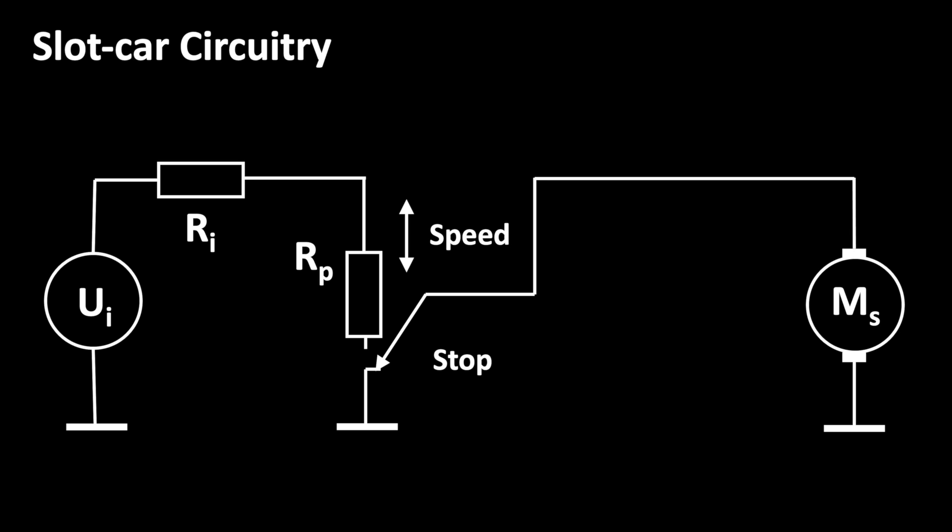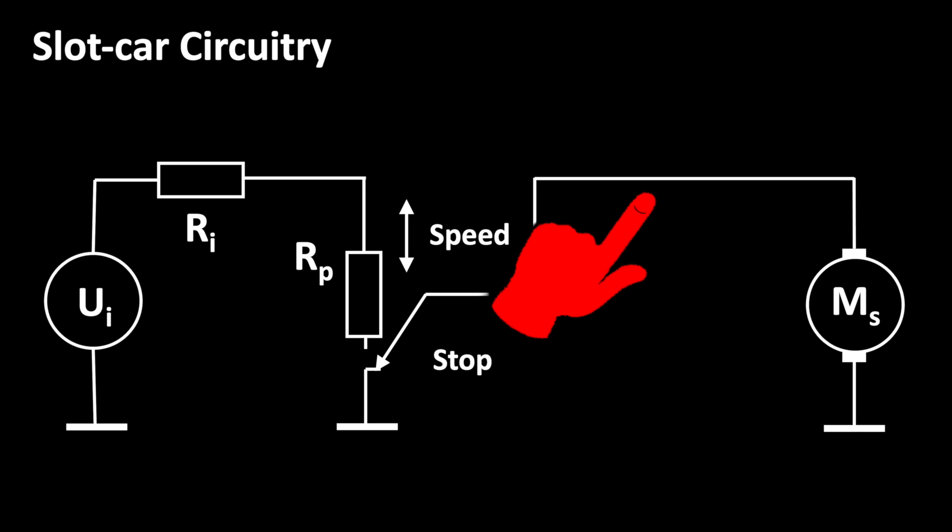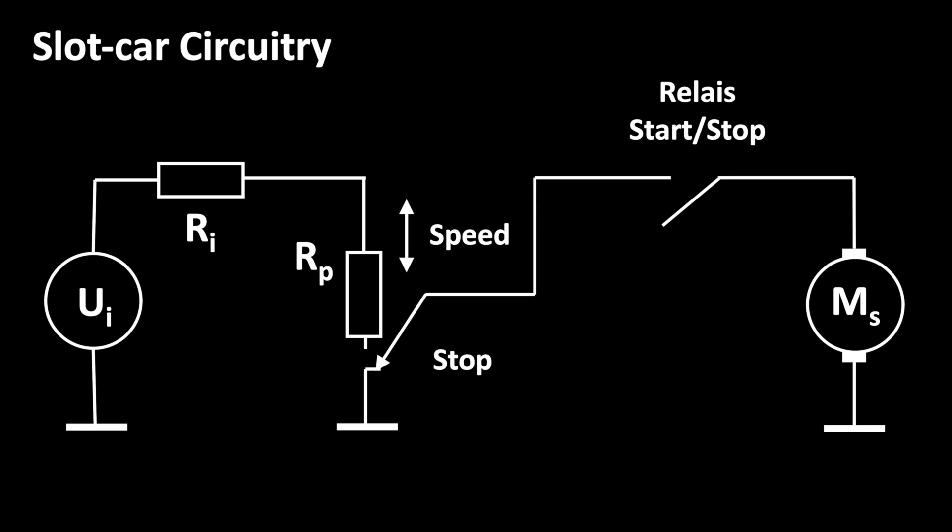With the relays we can disconnect the slot car's power supply at this point. Please make sure that you are using relays with both active-on and active-off contacts. The reason for this is the following. When you interrupt the power supply, you also want to slow down the slot cars with dynamic braking.